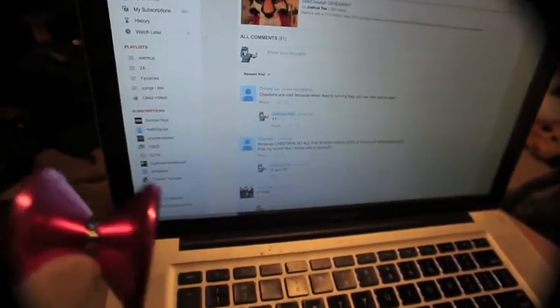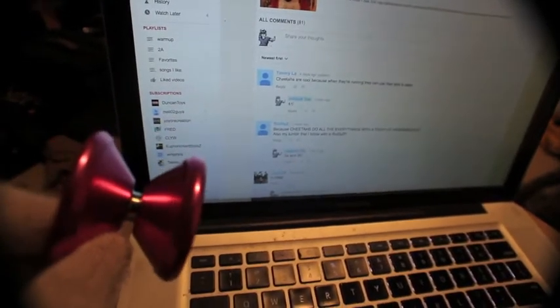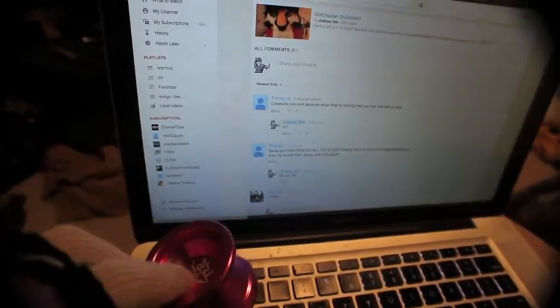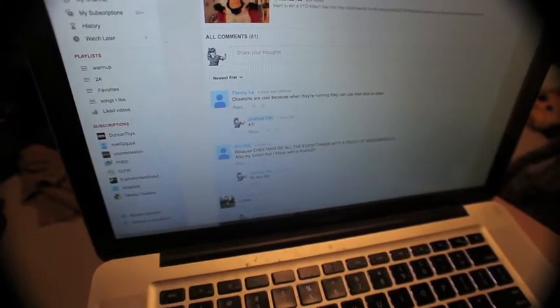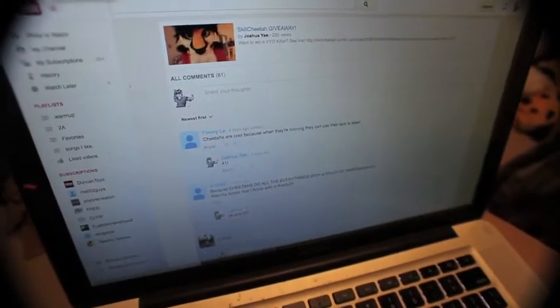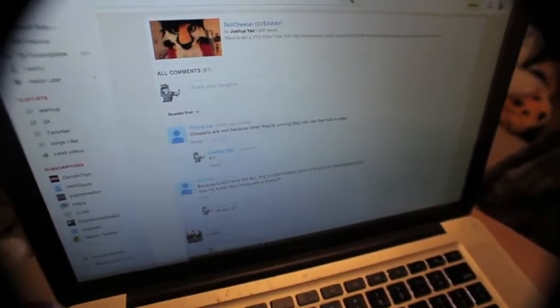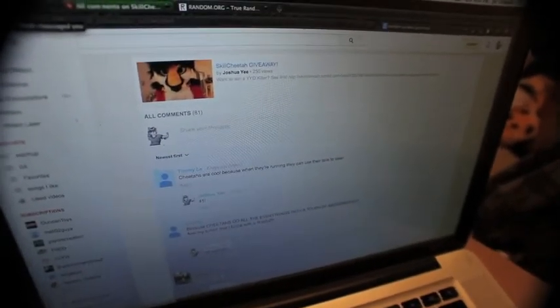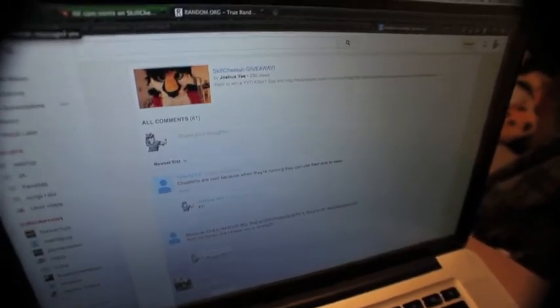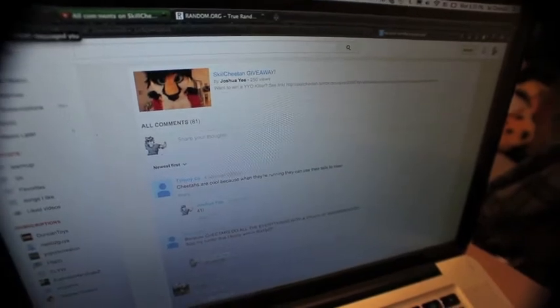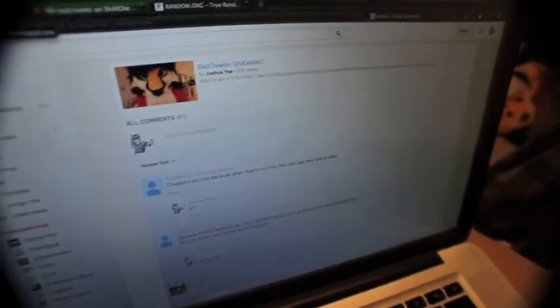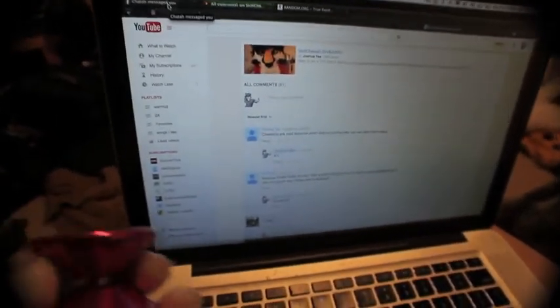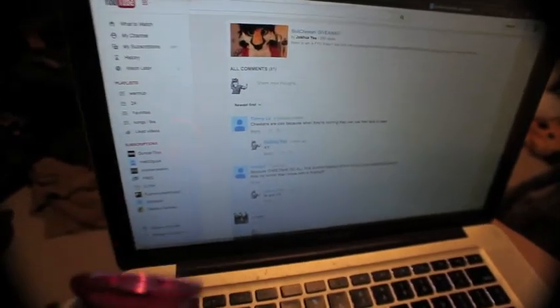For those of you that weren't aware, I did a contest and basically the way that it worked was I was going to have people comment on this video, the Skill Cheetah Giveaway, and once they commented they were in and I would give them a number. Then they'd get another number if they also happen to have a Tumblr account and follow the Skill Cheetah Tumblr.